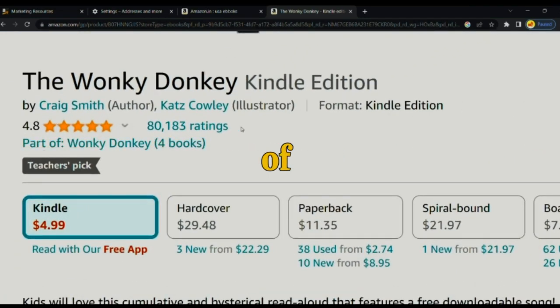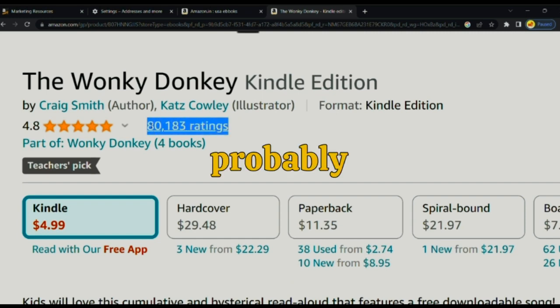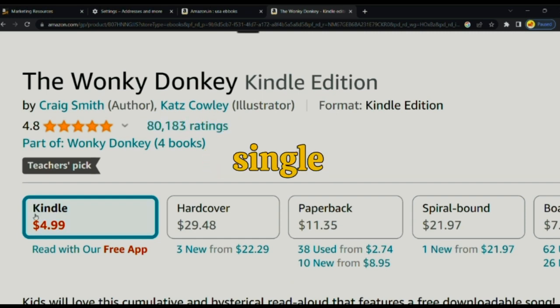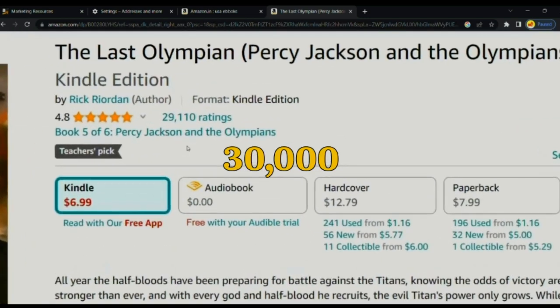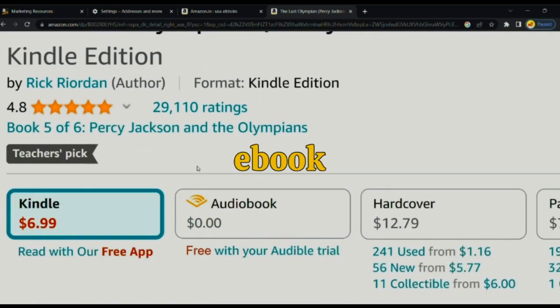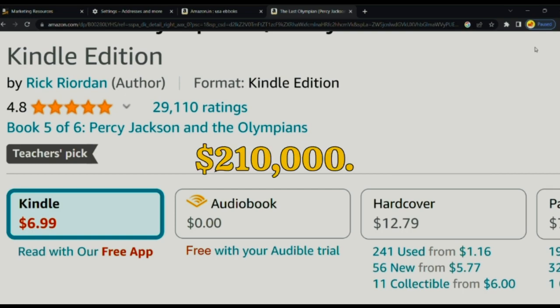The author of this book is probably making over $420,000 from this single book. This book has 30,000 ratings and is selling for $7. This single ebook is making over $210,000.